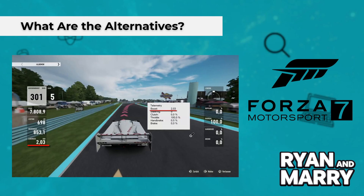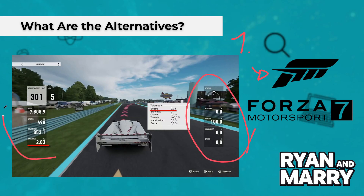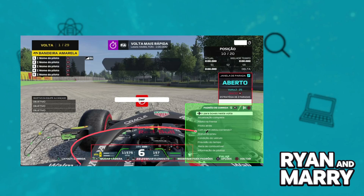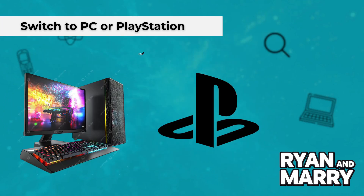What are the alternatives? Here are your main options. One, use the game's built-in apps. Some games, like Formula One or Forza, have their own dashboards that work with Xbox. It's limited, but better than nothing. Two, switch to PC or PlayStation. If Scene Dashboard is something you really want as part of your setup, consider moving to a PC or PlayStation. Both platforms support Scene Dashboard and external telemetry much more easily.